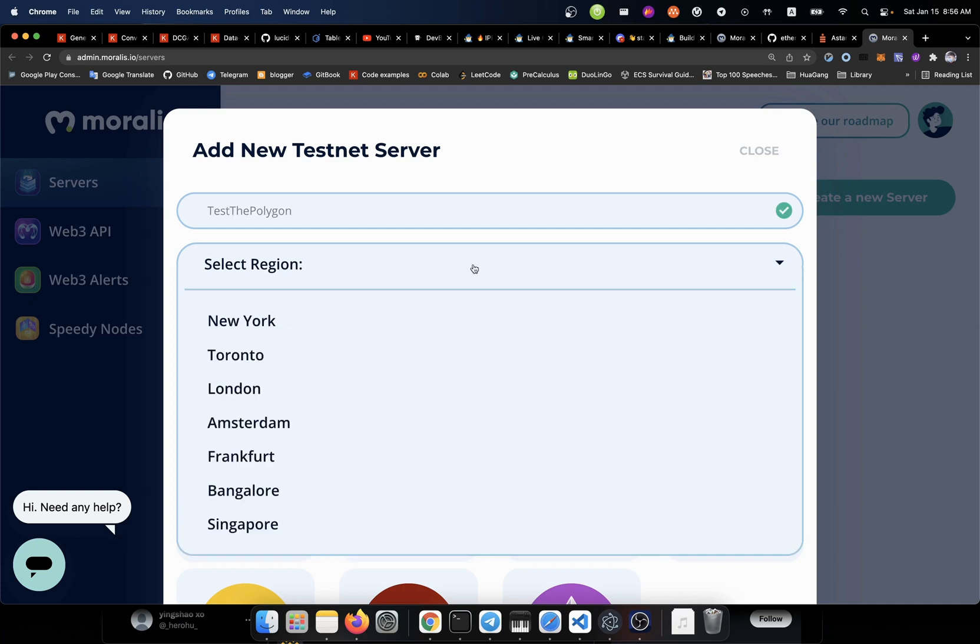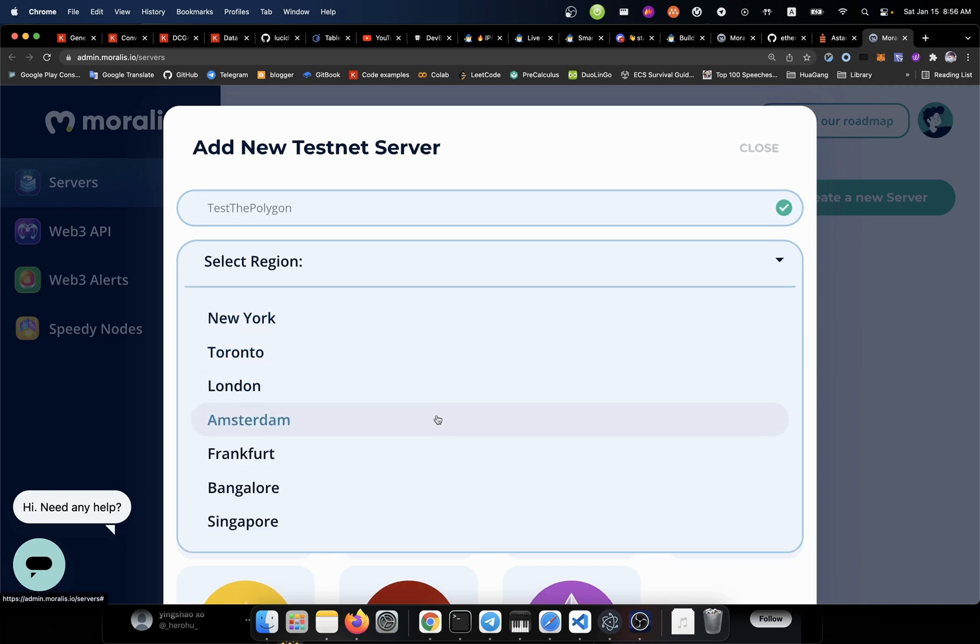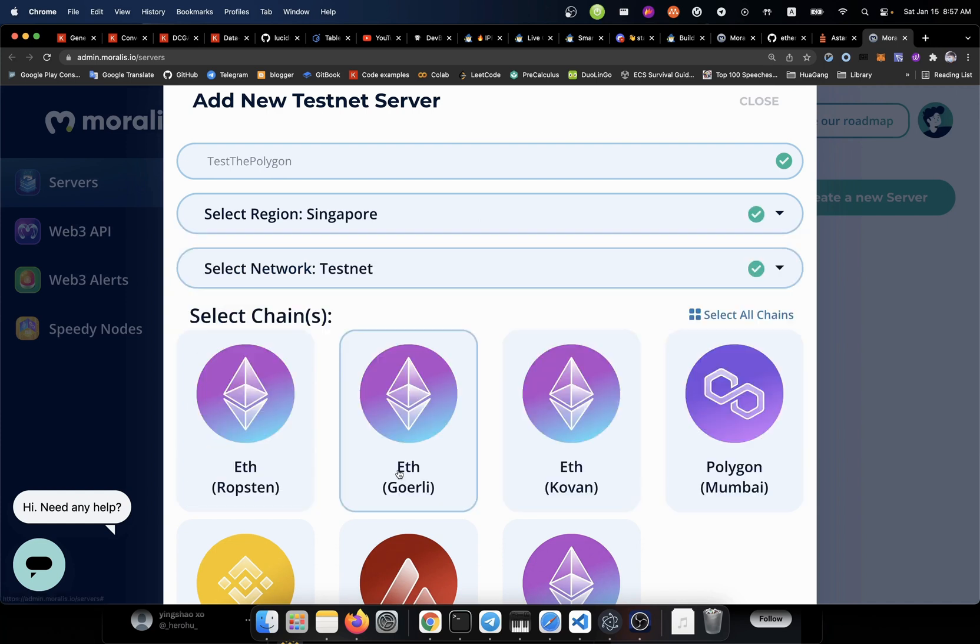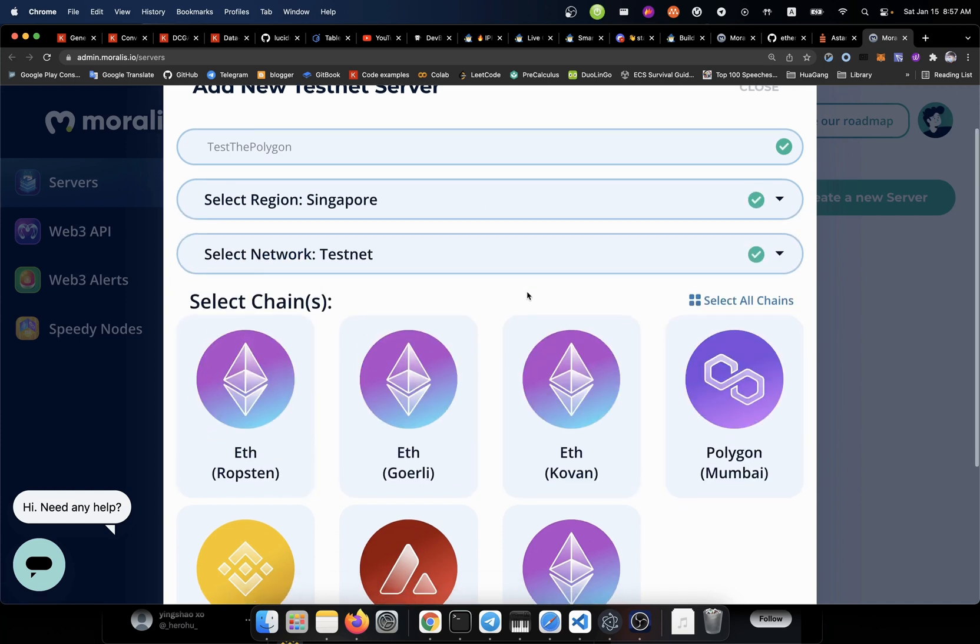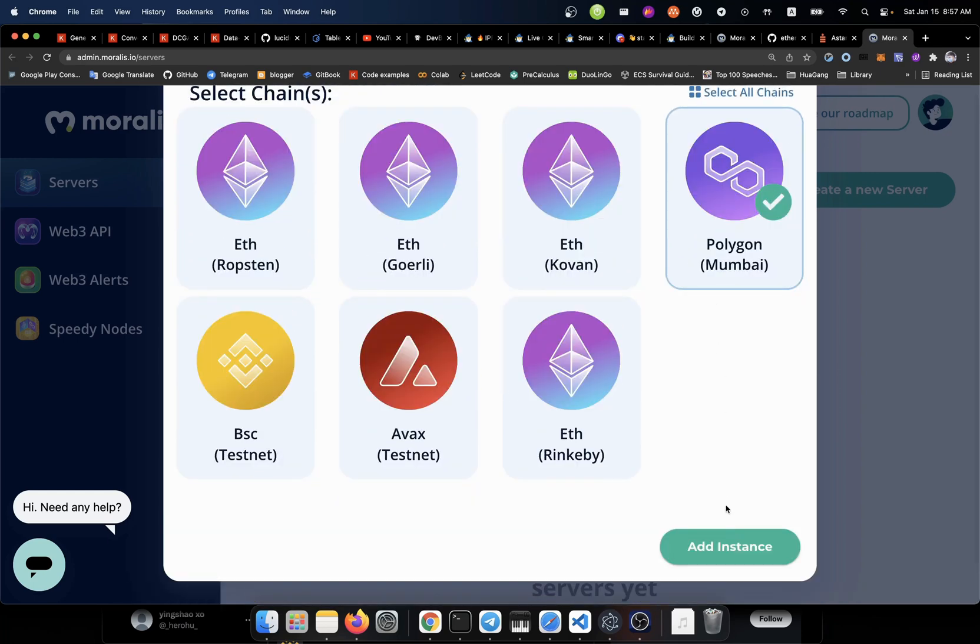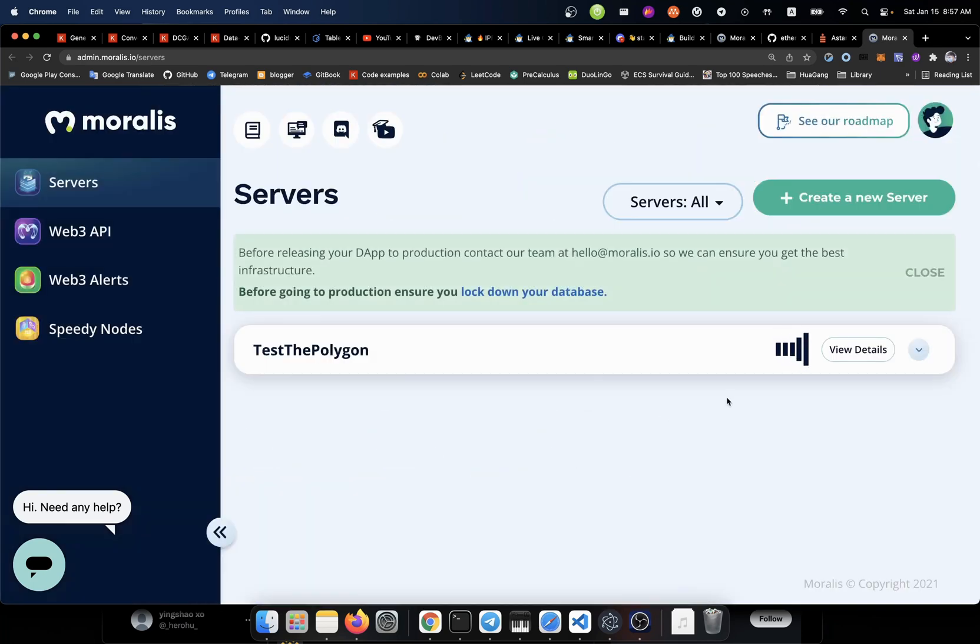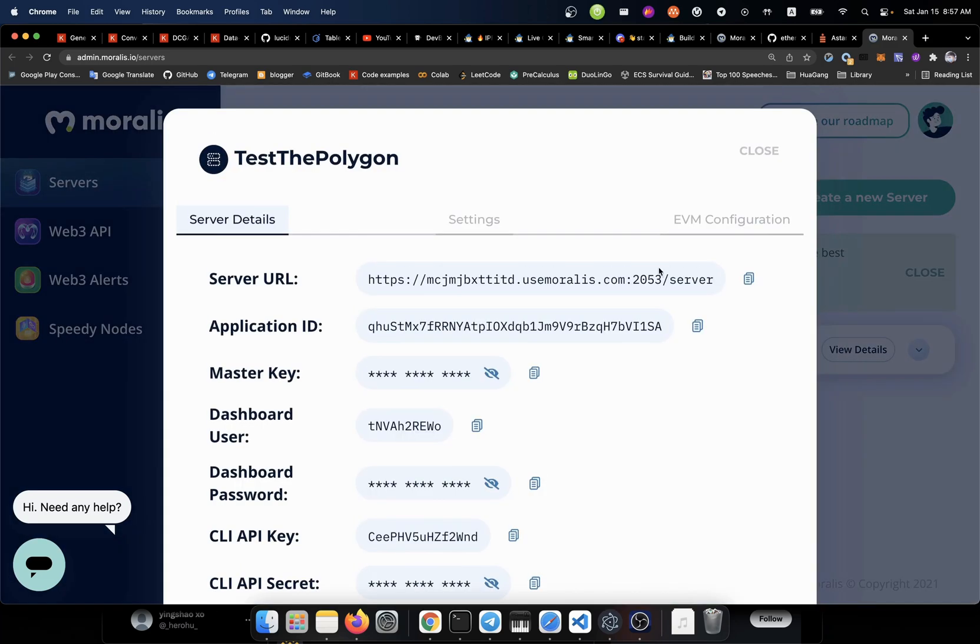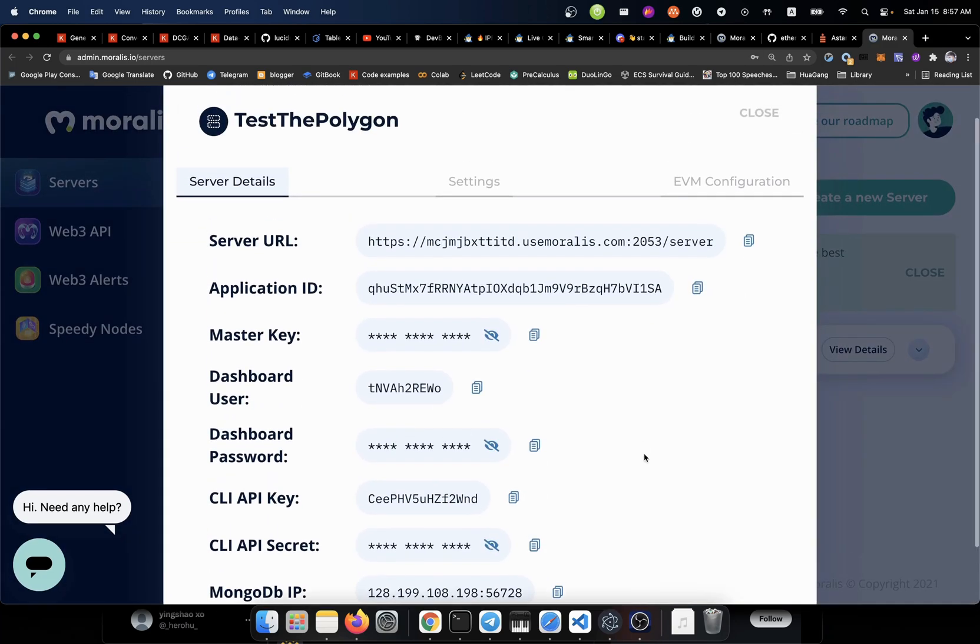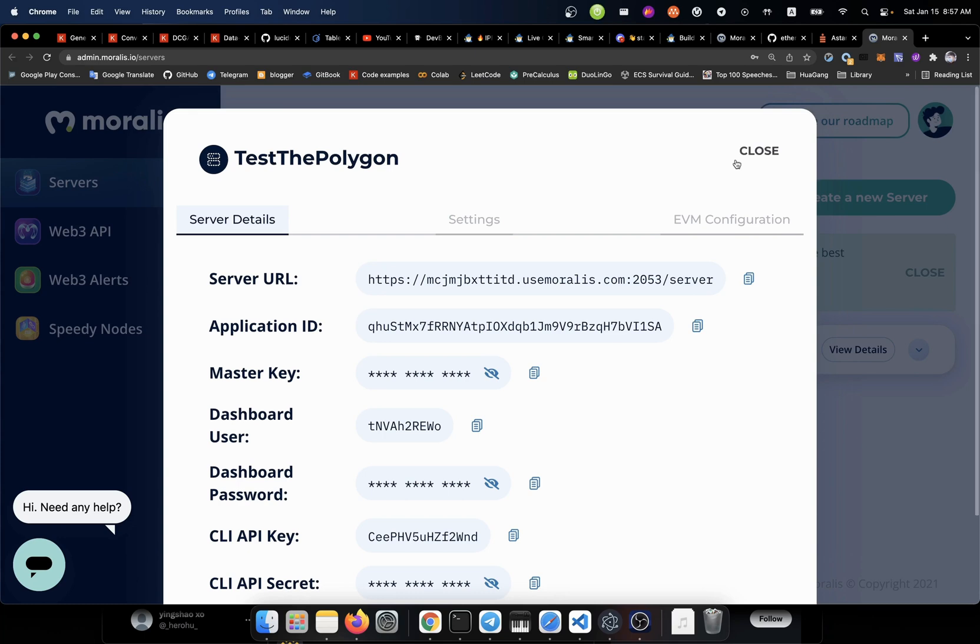Then the region for that service. There has no China or something like that. I guess I'll just choose Singapore. Here we go. I'm going to choose the Polygon right in here. Then we hit the add instance button. Okay. It's in the processing. We're going to view the detail. And you see all those information about this service. Great.